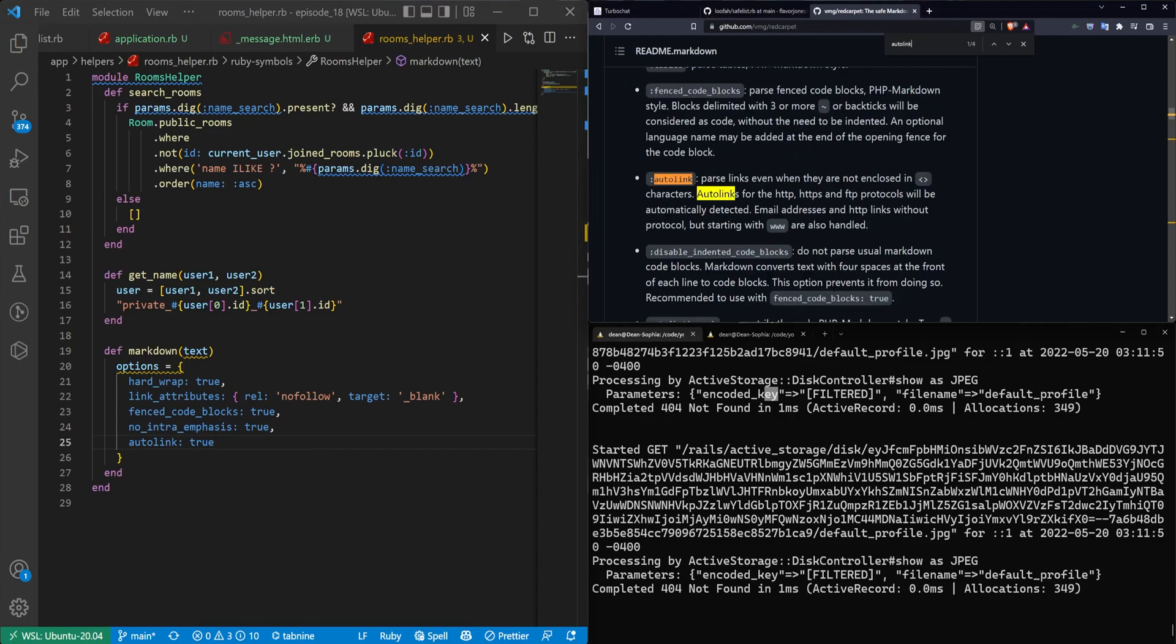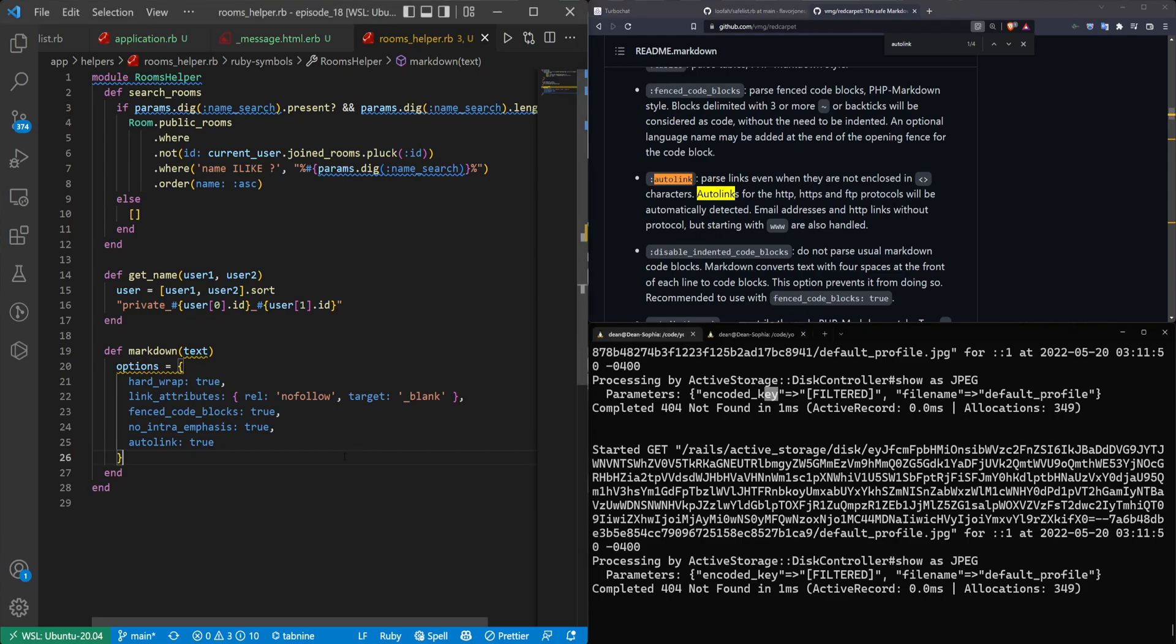And then auto link. I also don't know what this one does. Parse links, even when they're not enclosed in angle brackets. Okay, cool. So this works for pretty much everything you would need.